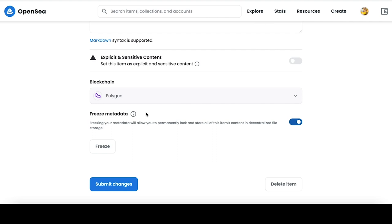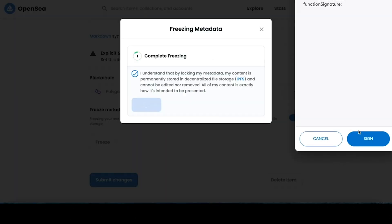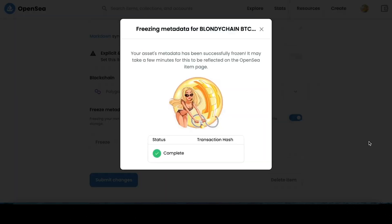We press the Freeze button after we are convinced that everything is correct. Put a tick and confirm the transaction in the Metamask. We complete the process of freezing with the signature of the wallet, after which we can see a green check mark.